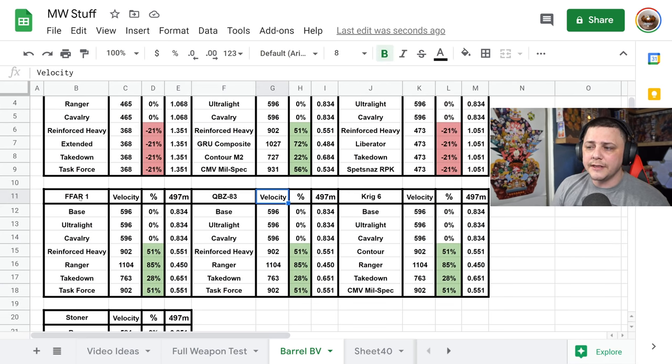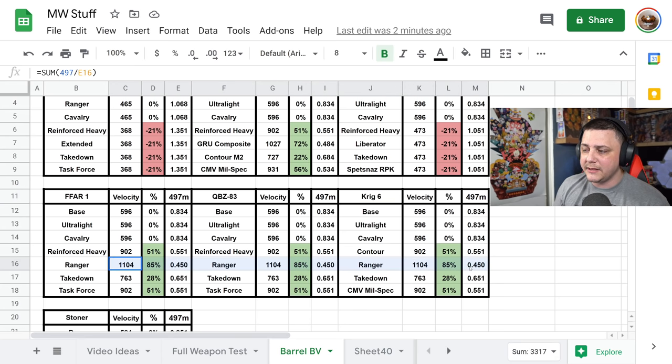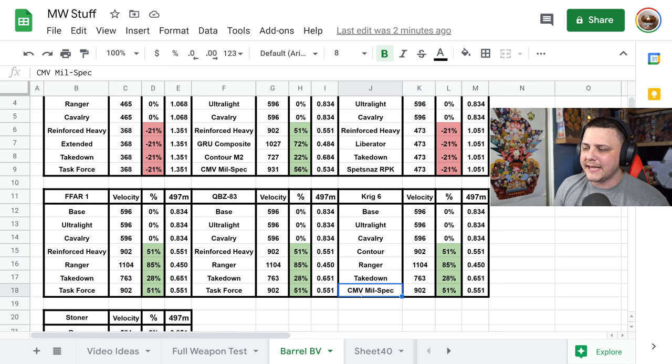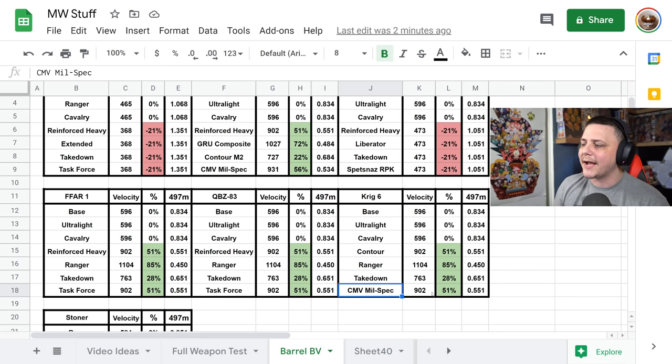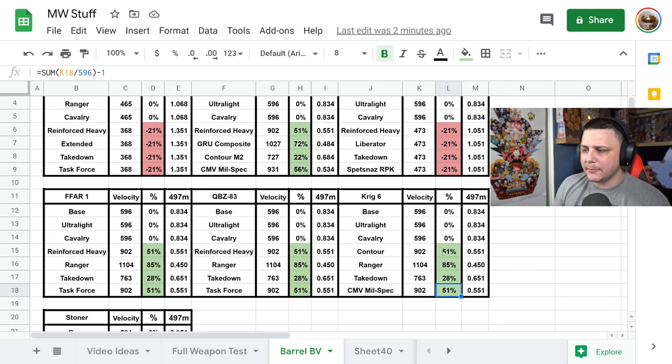So when it comes to the FFAR, the QBZ, and the Krig, if you're looking just for best bullet velocity, the Ranger is going to be the way to go. Task force or that last one, the CMB mil spec, looks like it helps out by about 51 percent, similar to the Contour.